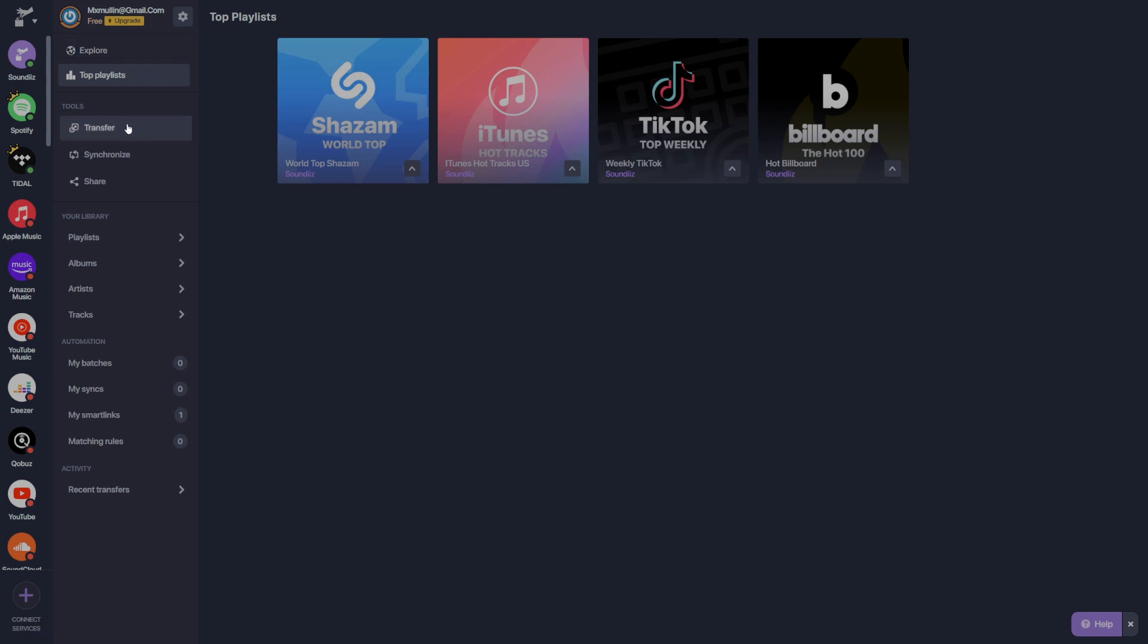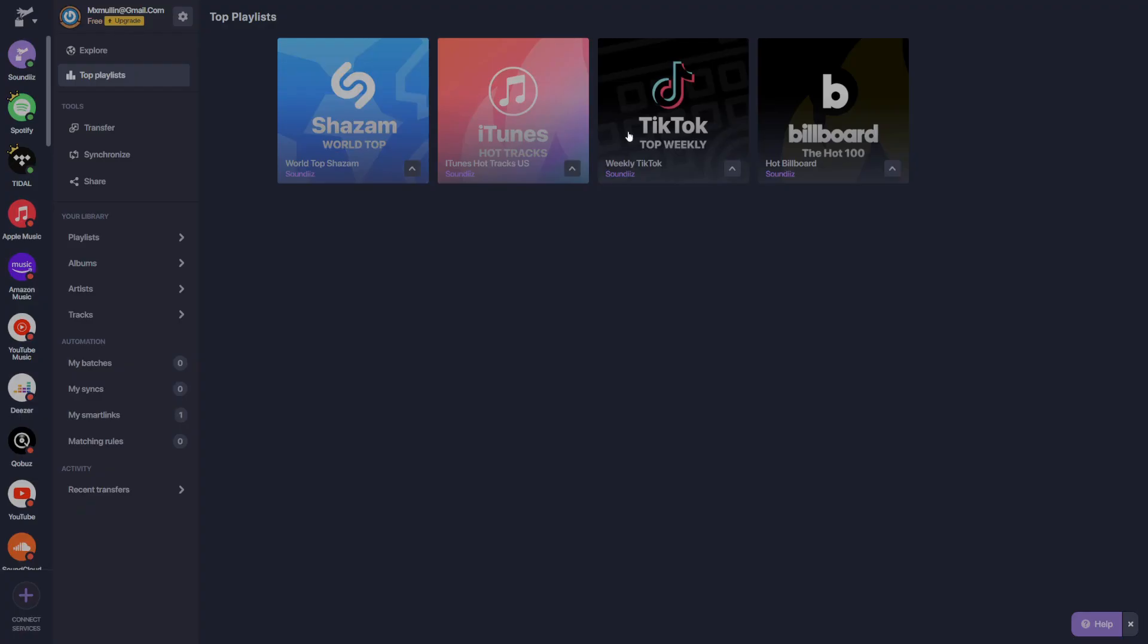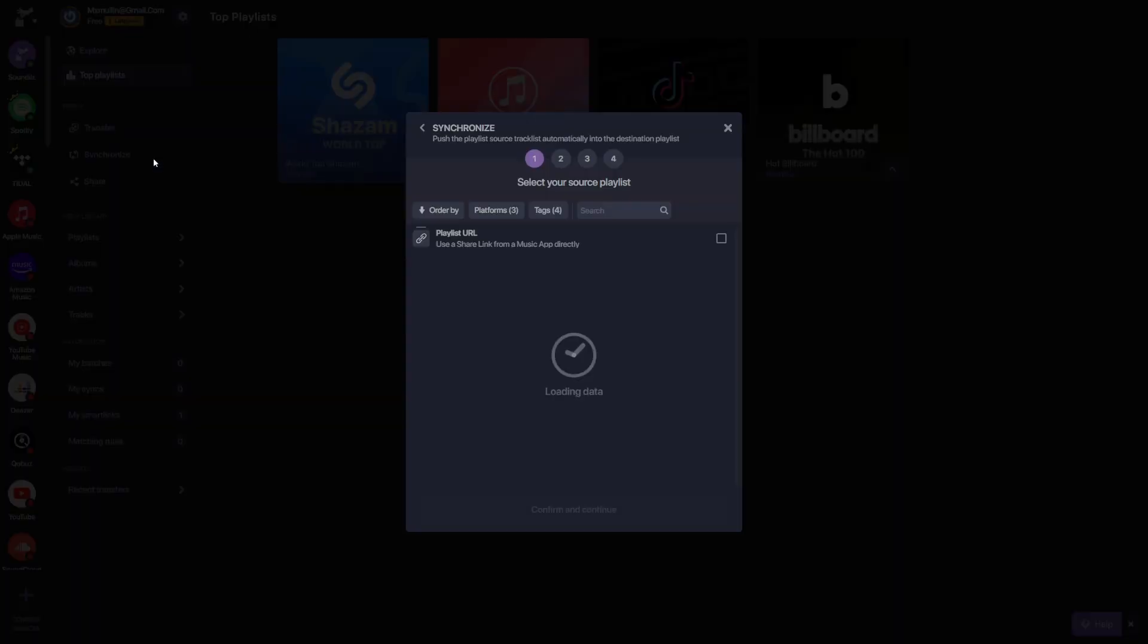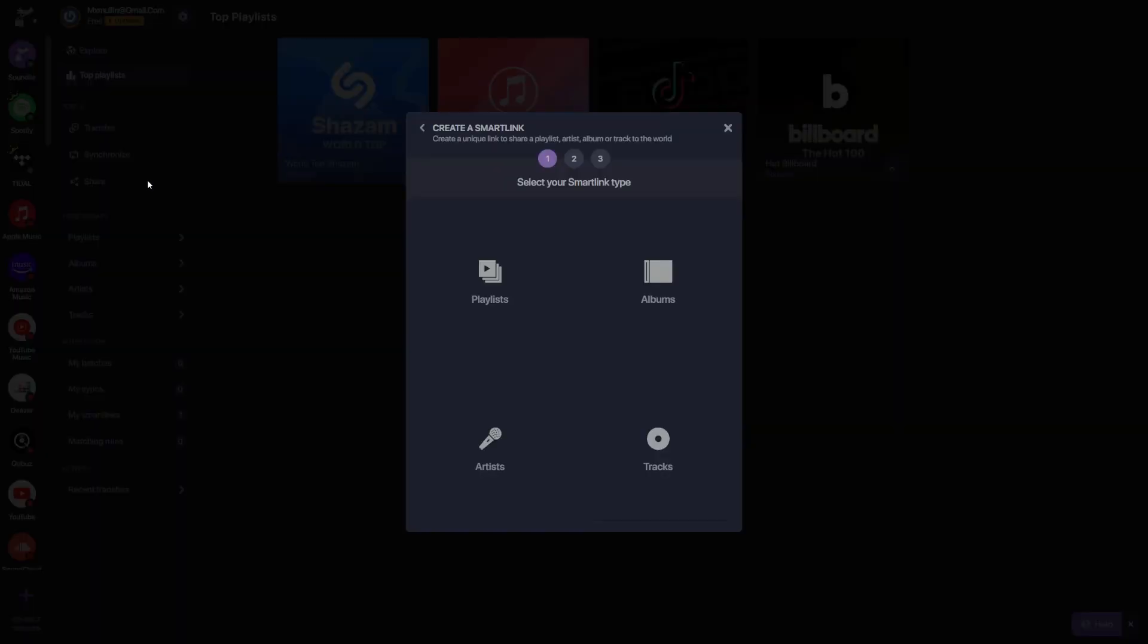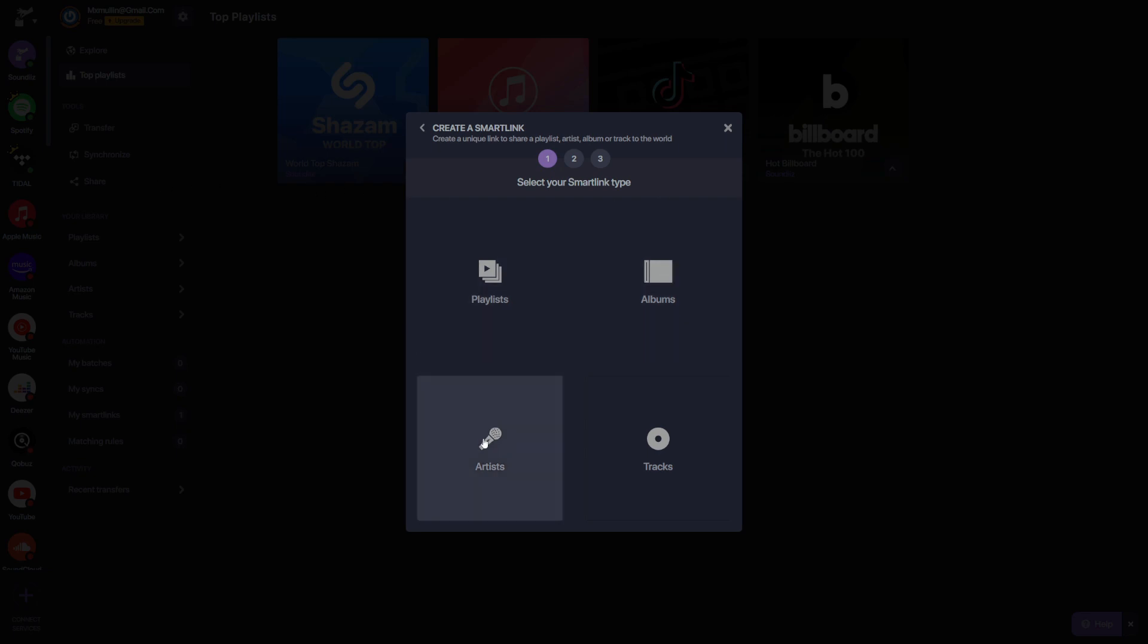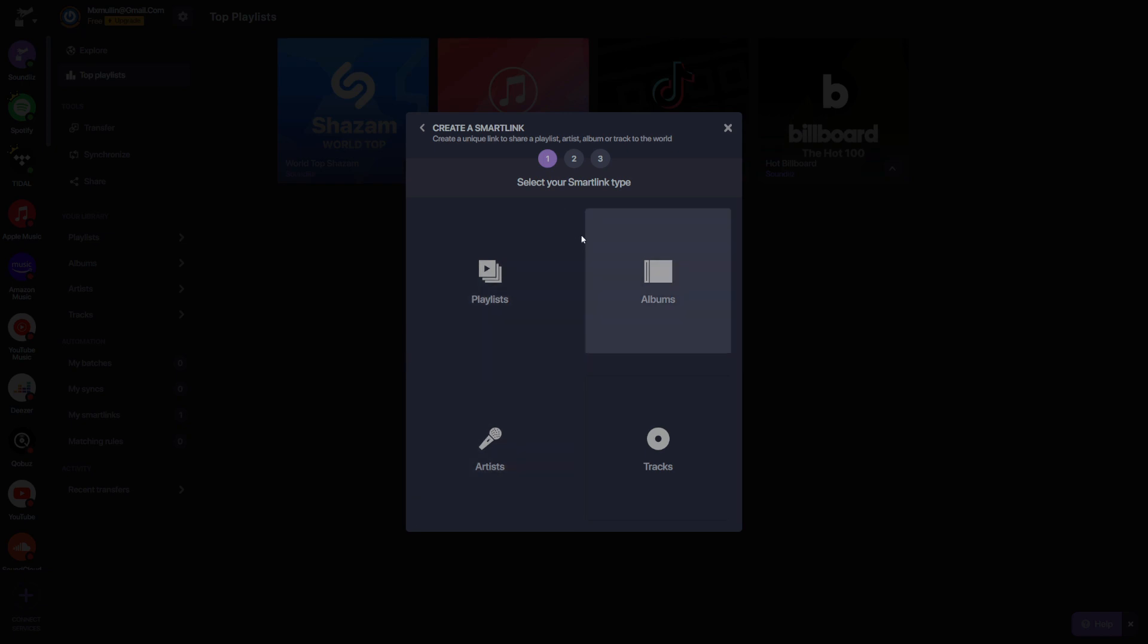Directly below, we have our tools. These are the three basic tools that you have access to in SoundEase. The transfer tool allows you to transfer playlists between streaming services. The synchronize tool allows you to take two different playlists and synchronize their track lists automatically using SoundEase tools. The share tool allows you to create a smart link, which links your album, playlist, artist, or track page on all streaming services with one link. Much like a link tree, you select one link and it gives you an option to select whatever streaming services you subscribe to.